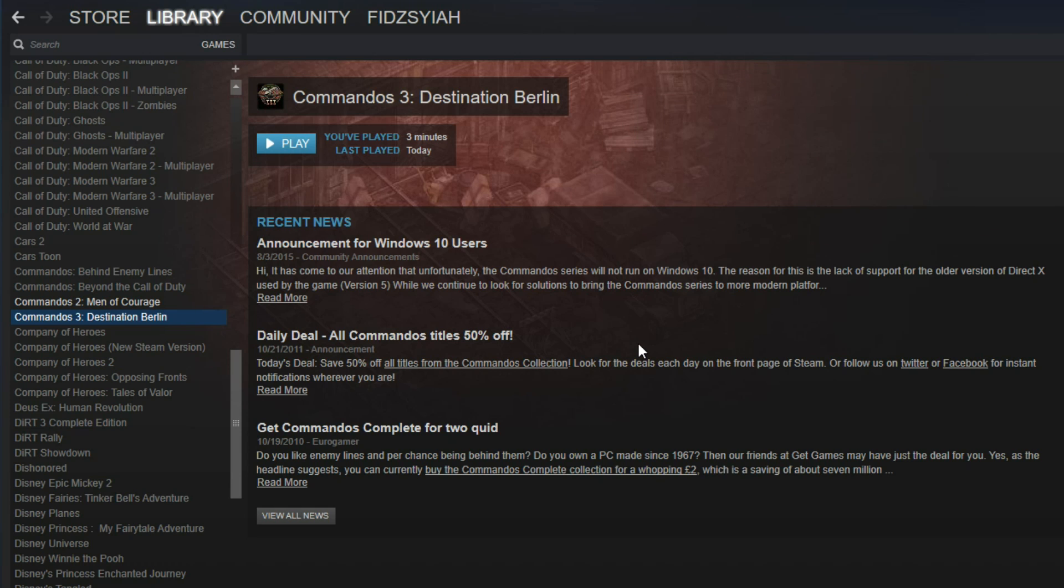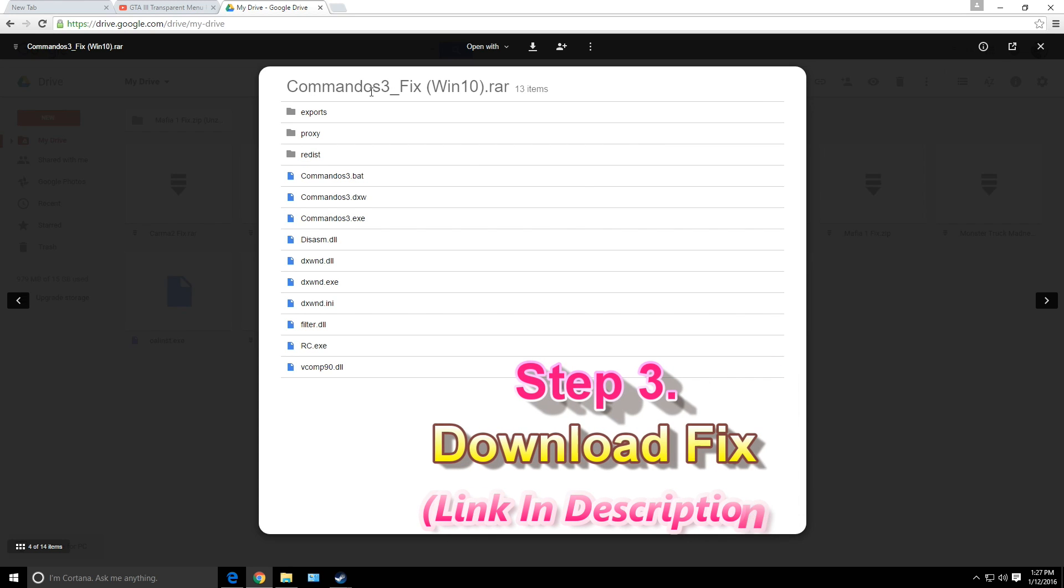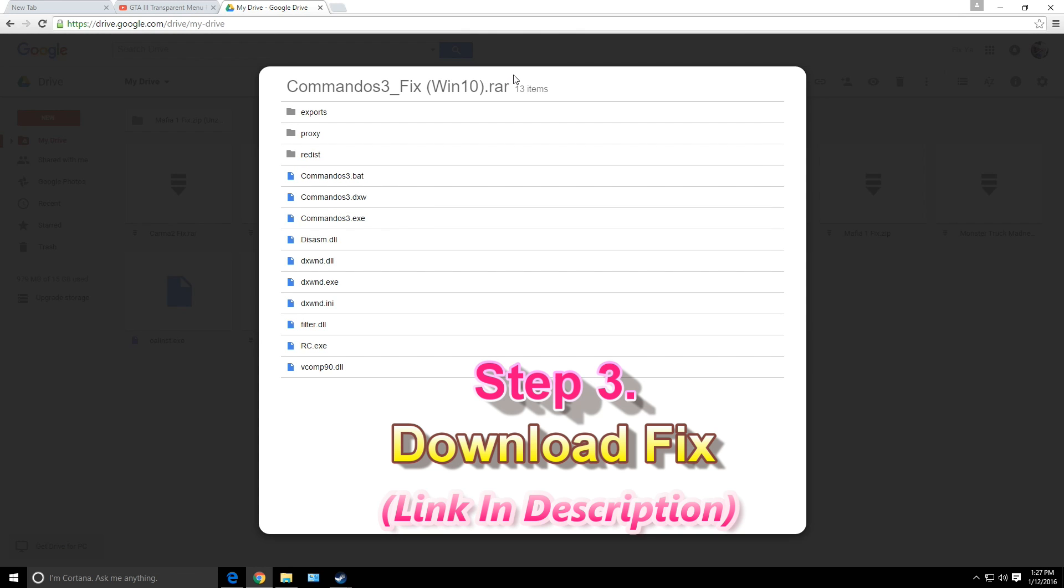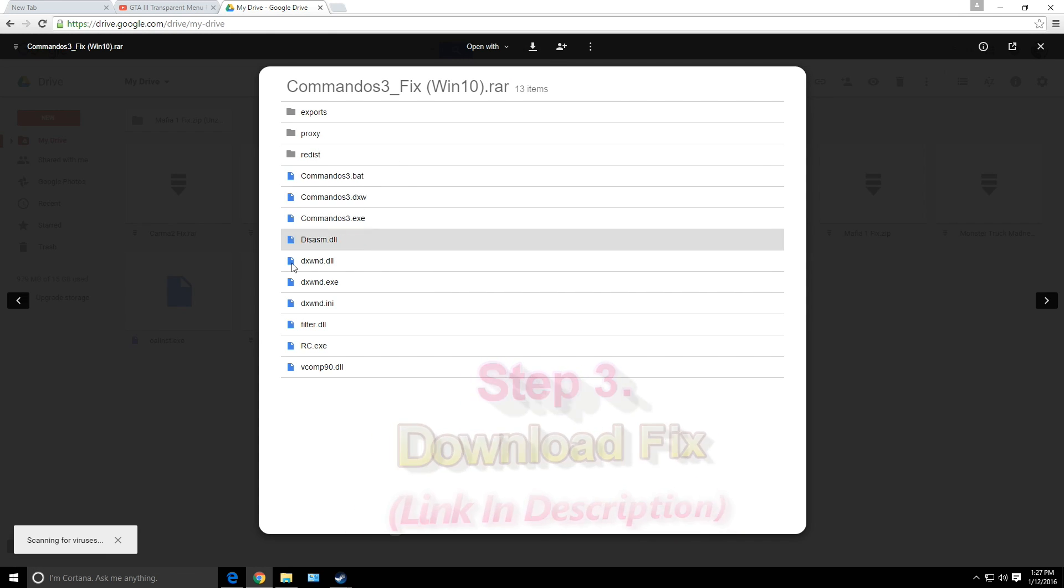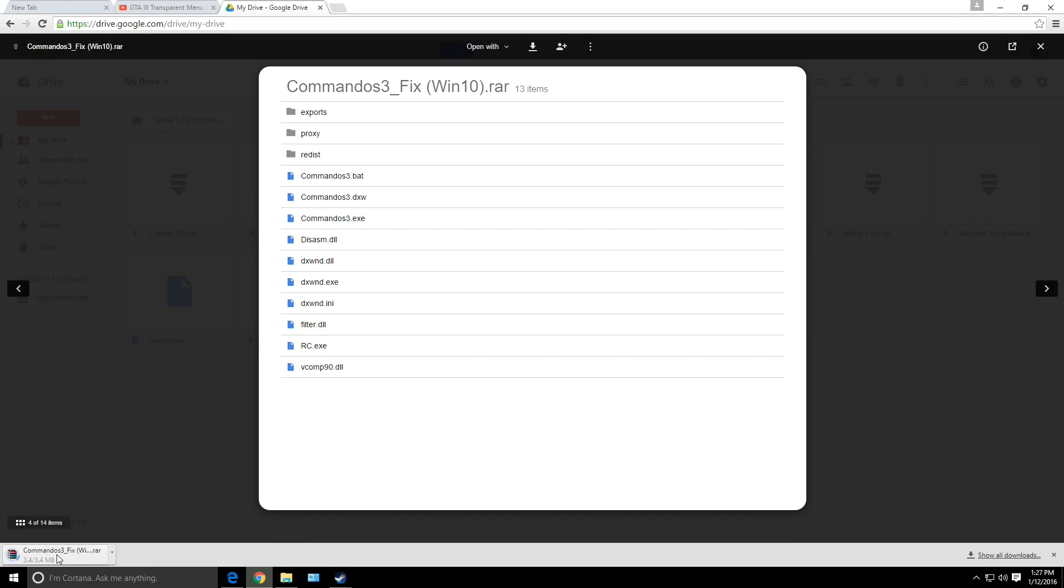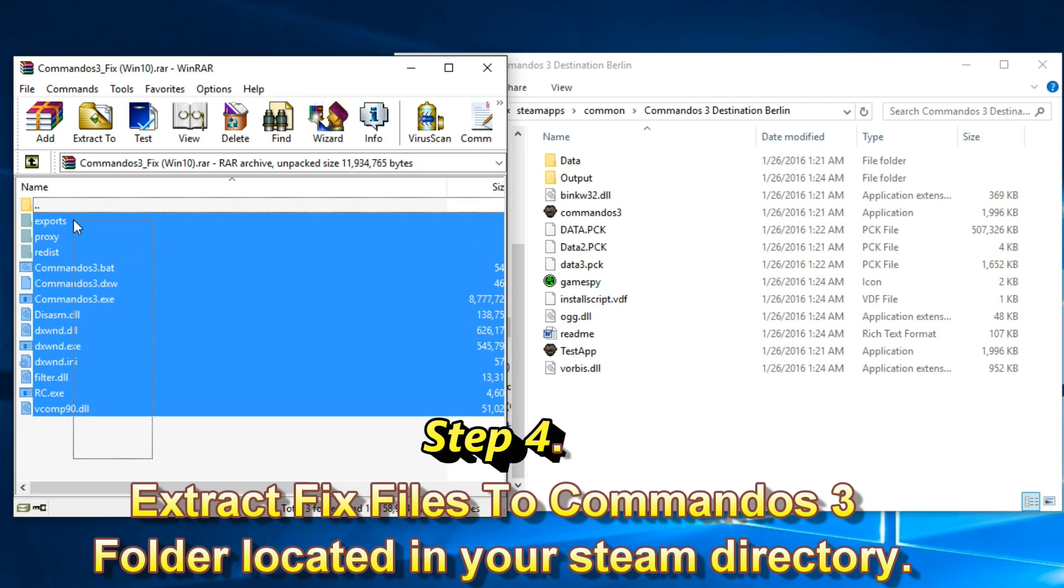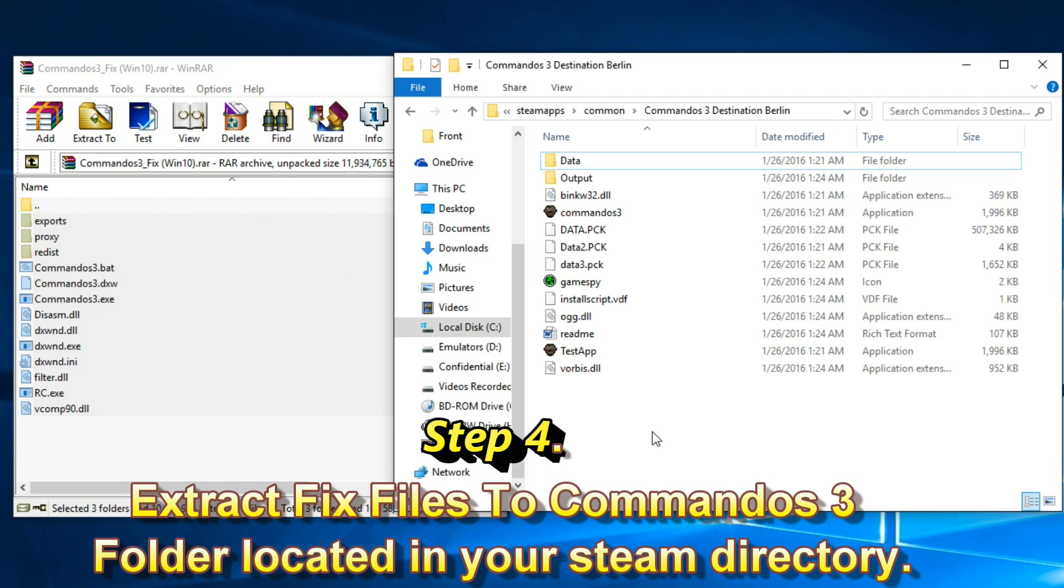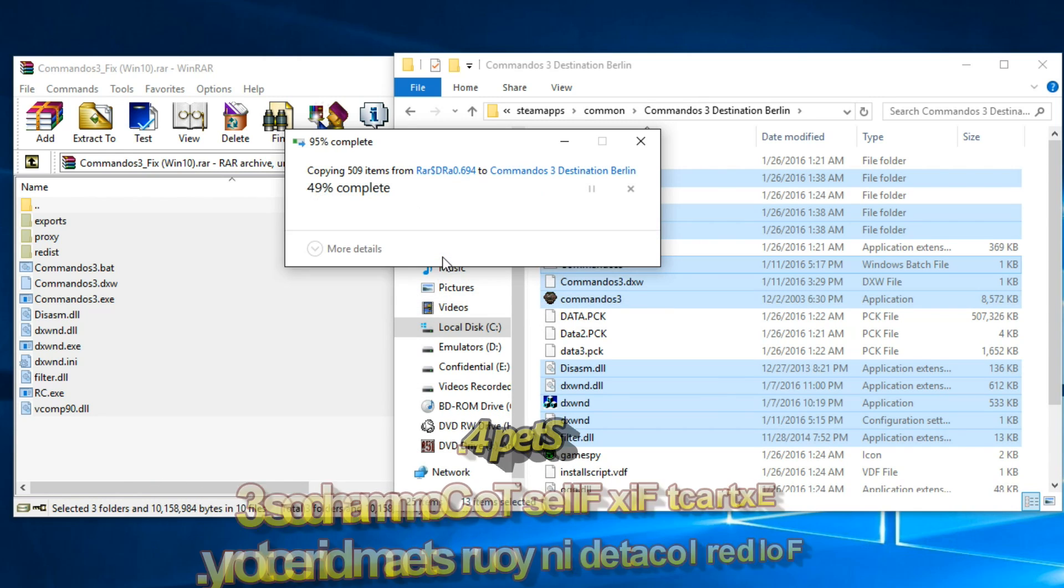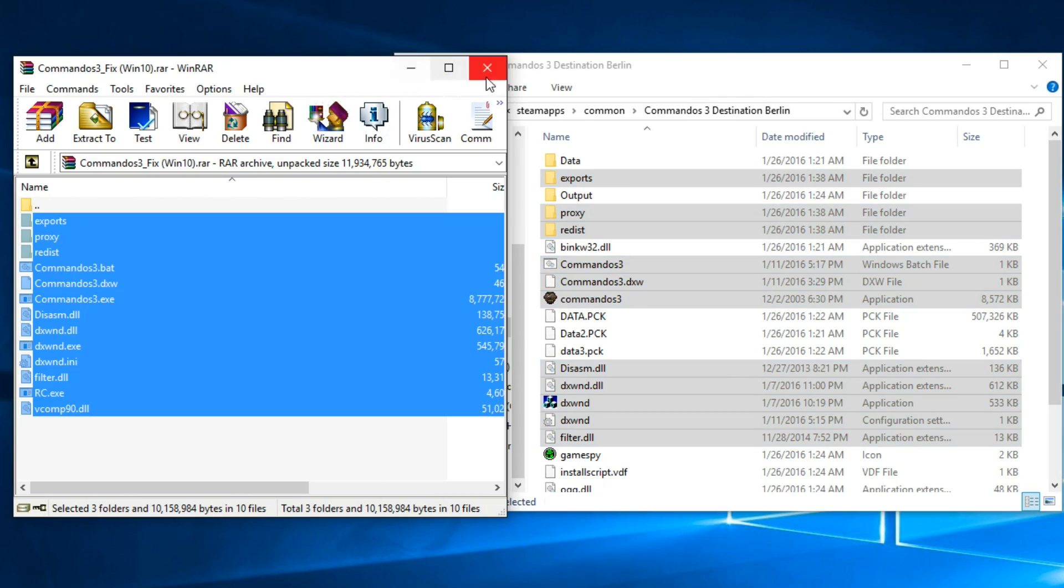Once the game has been installed into your computer, check the link in the description below. Click on it and it will lead to my Google Drive. You need to download it. As you can see, scanning for viruses - there are no viruses found in the fix file. I've compiled everything in here. Once you've downloaded the fix file, extract it using WinRAR into your Commandos Strike Destination Berlin folder where your Steam directory is located. Extract all the files and replace the Commandos Strike exe.